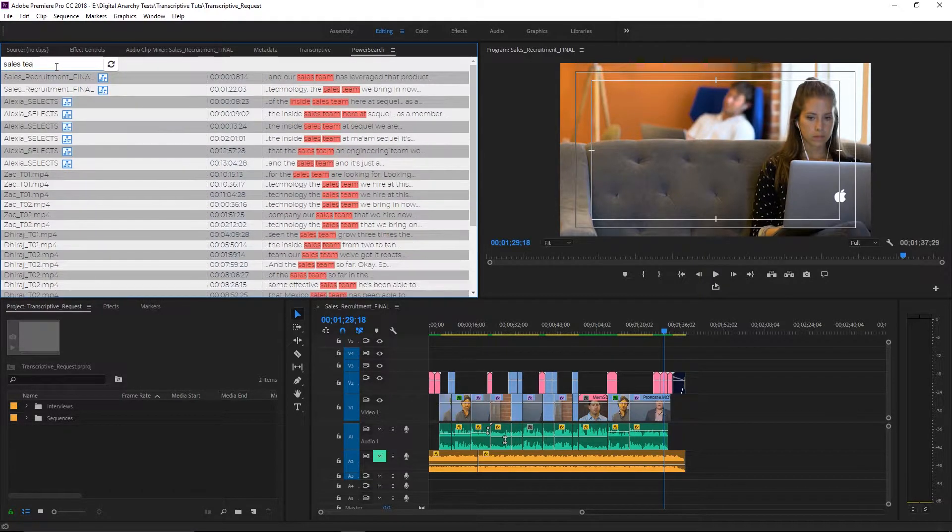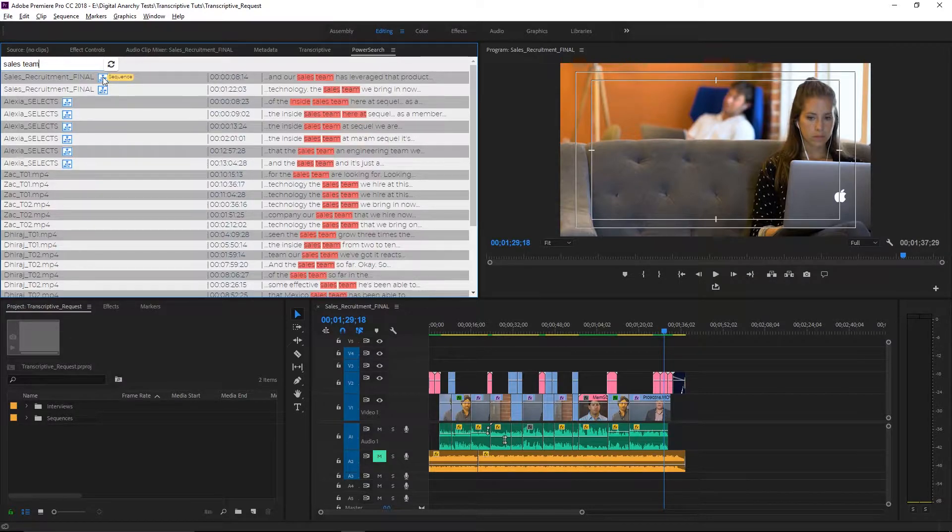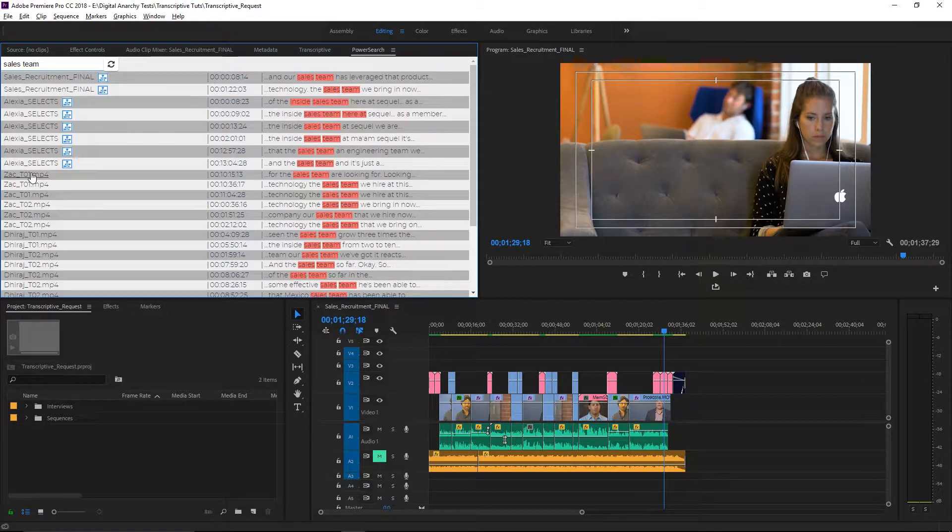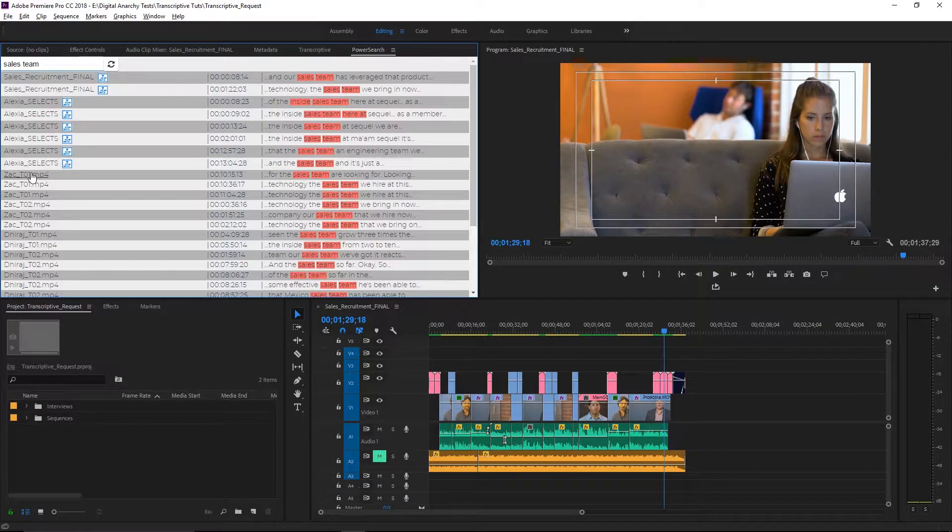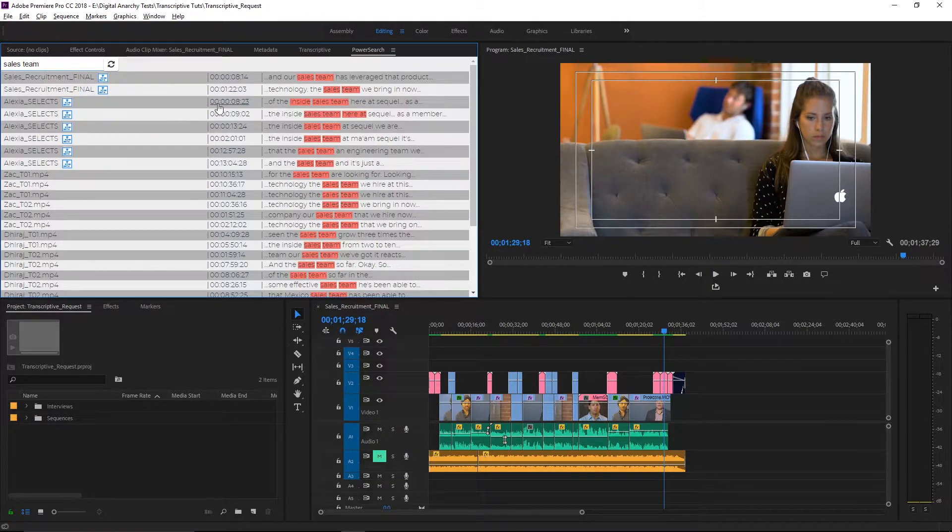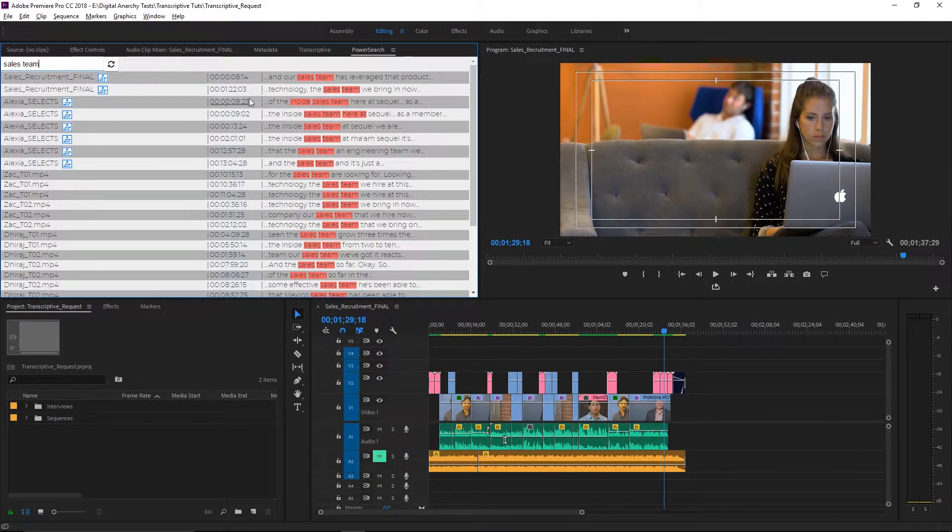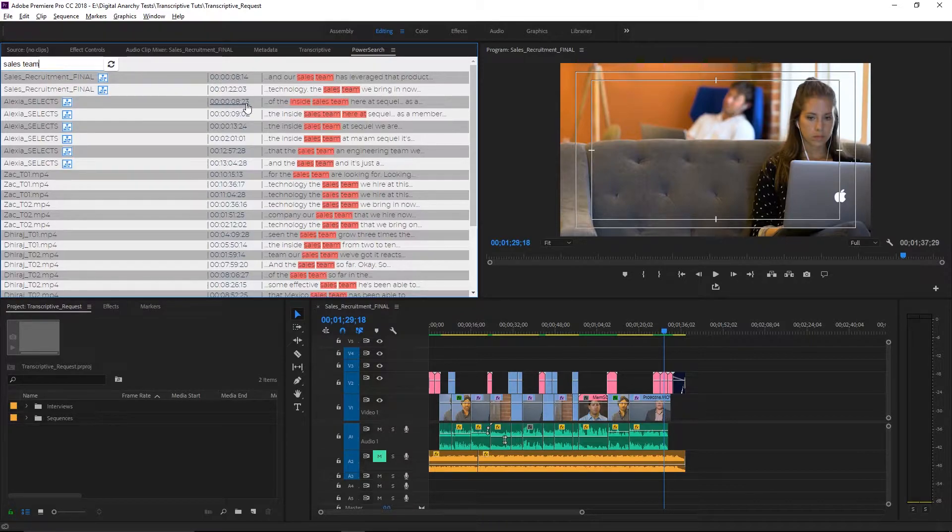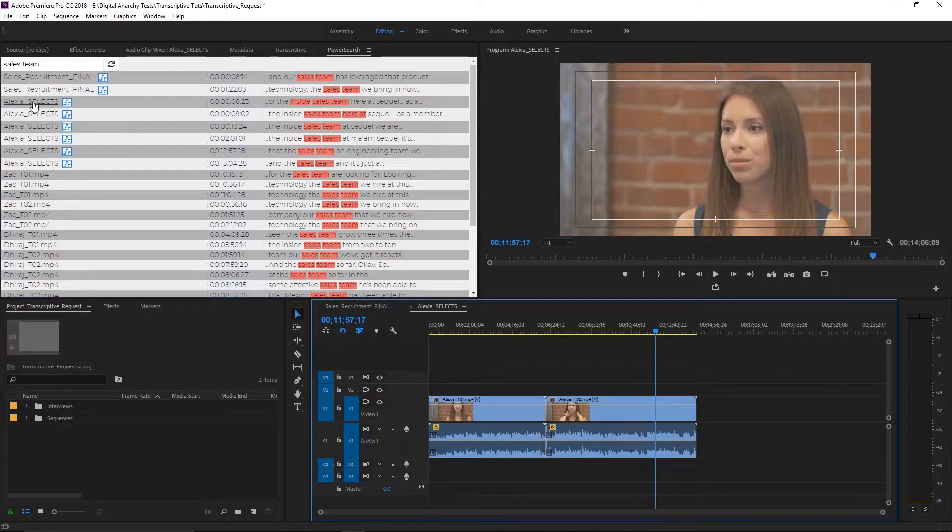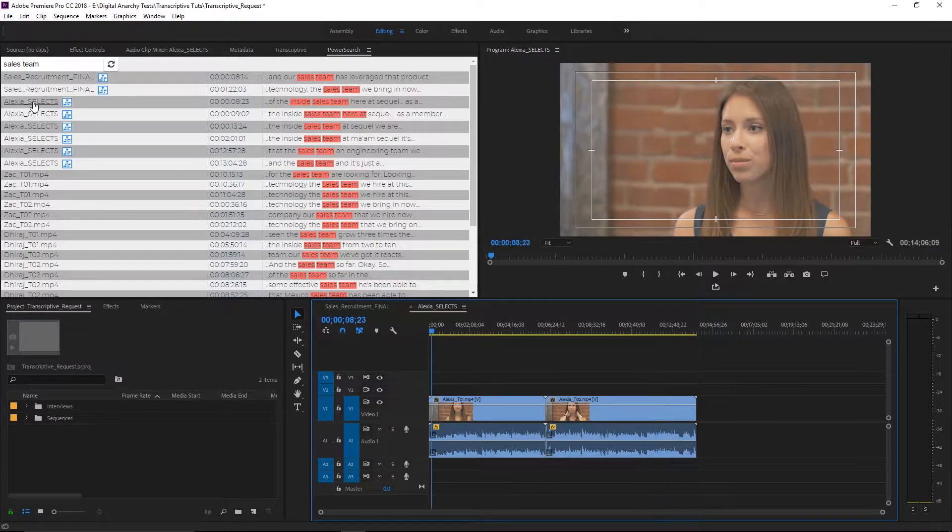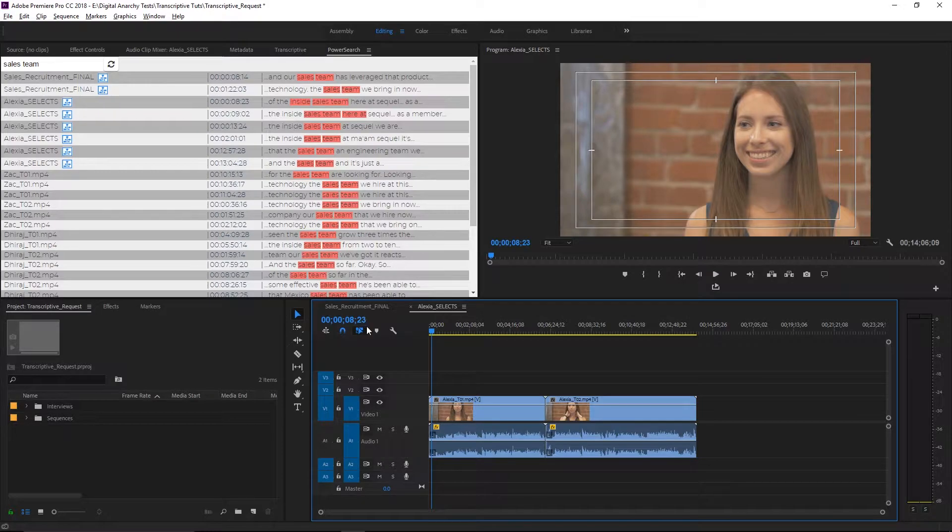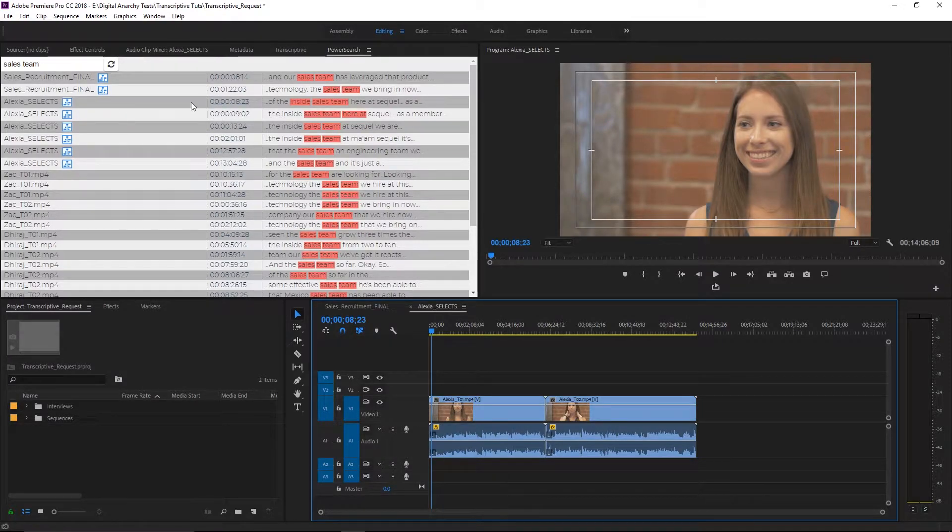So let's go ahead and do sales team. Here you'll see it has returned both sequences and clips that include the terms sales and team. So let's go ahead and if we select the sequence right here, notice it says sales team. Notice the time code right here, 8 seconds and 23 frames. So let's go ahead and open it. And there we go. It opens. You'll see that the playhead then jumps to 8 seconds and 23 in your timeline. And it matches up here. So that's great.